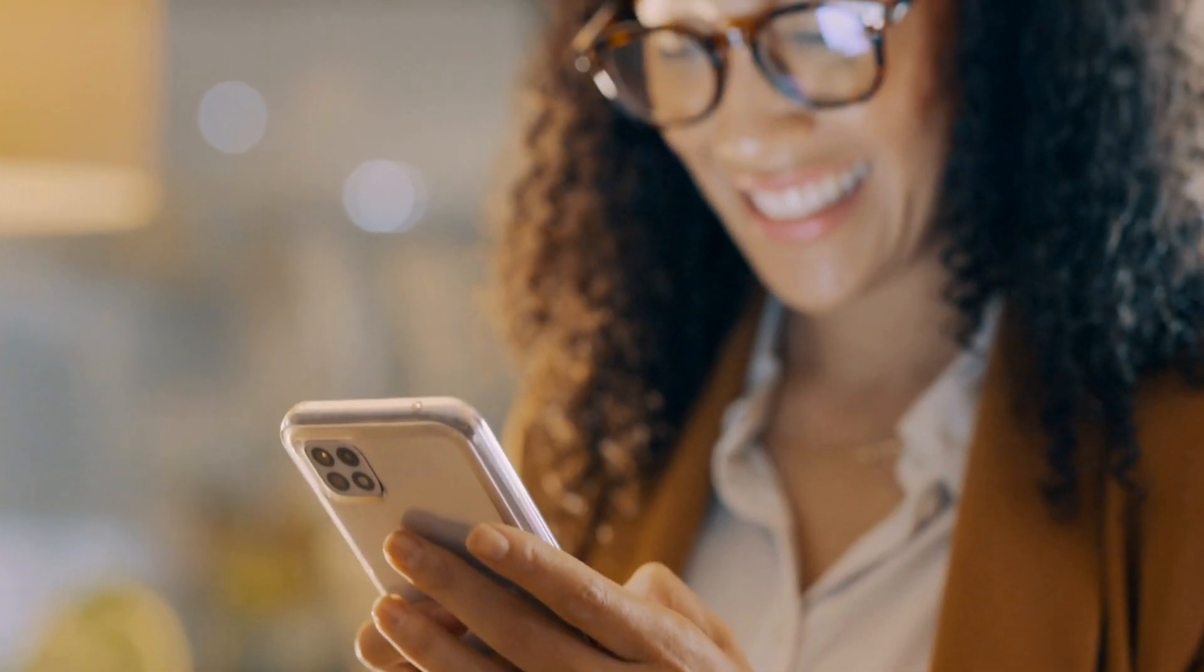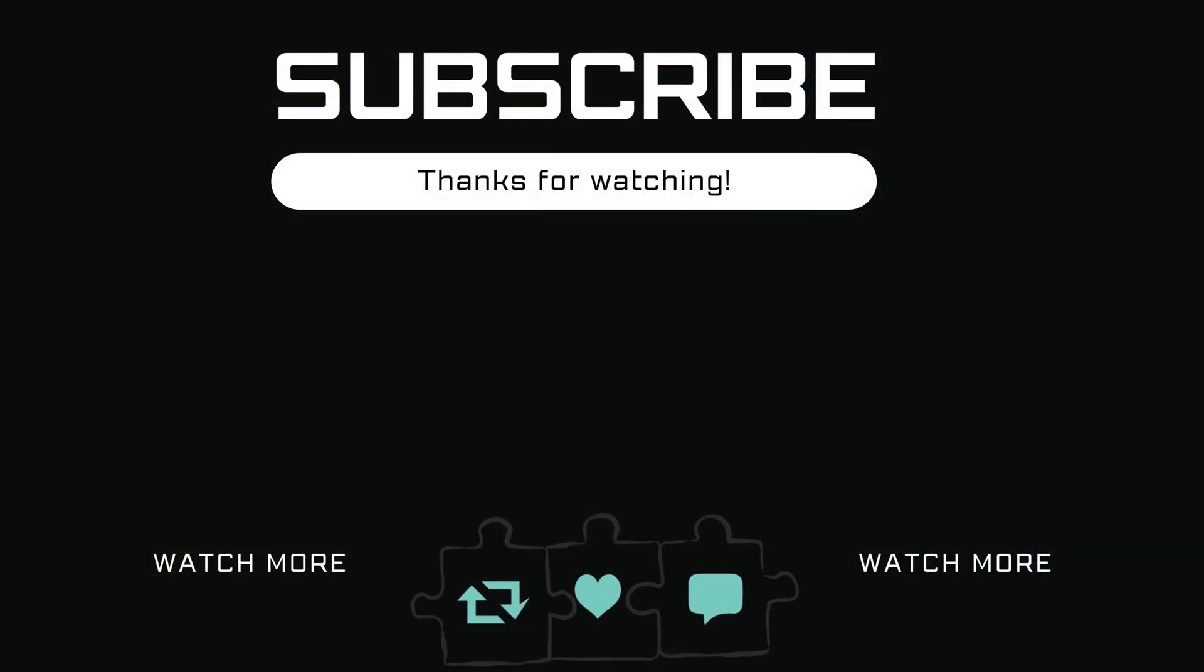If you have any questions, feel free to ask in the comments below. And don't forget to subscribe.